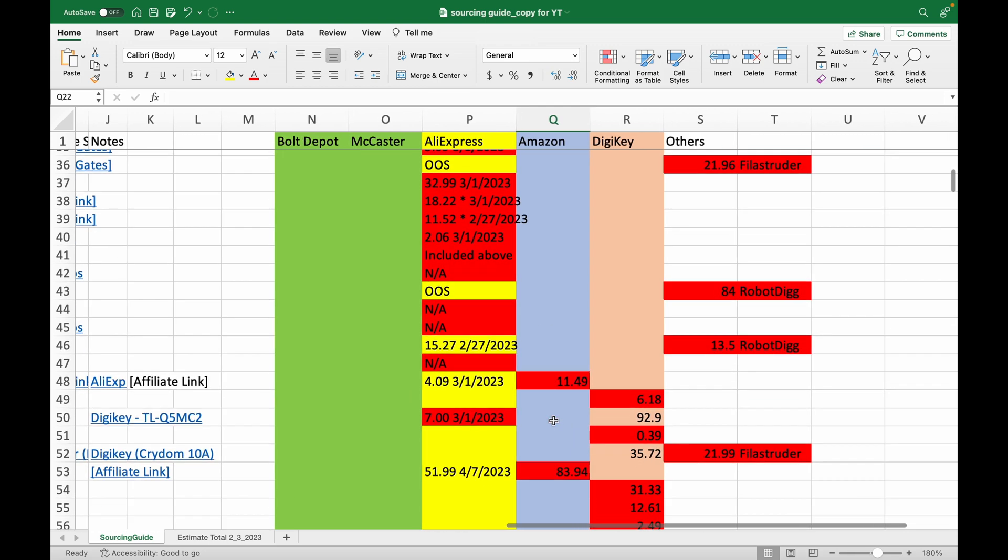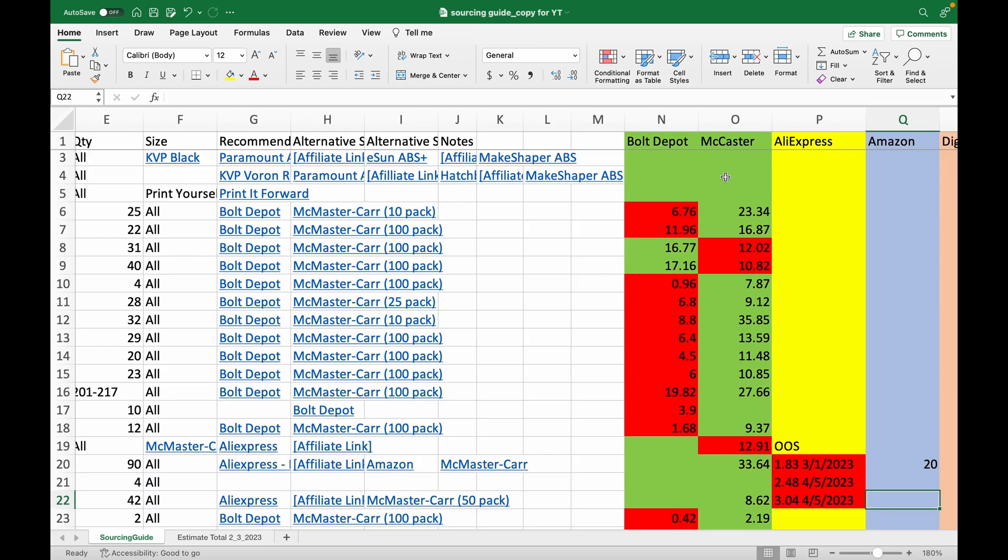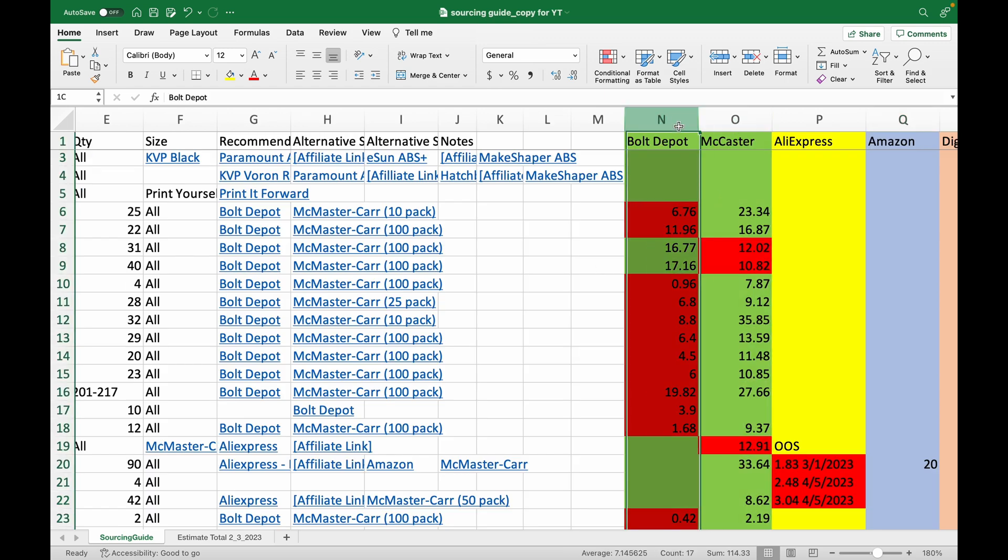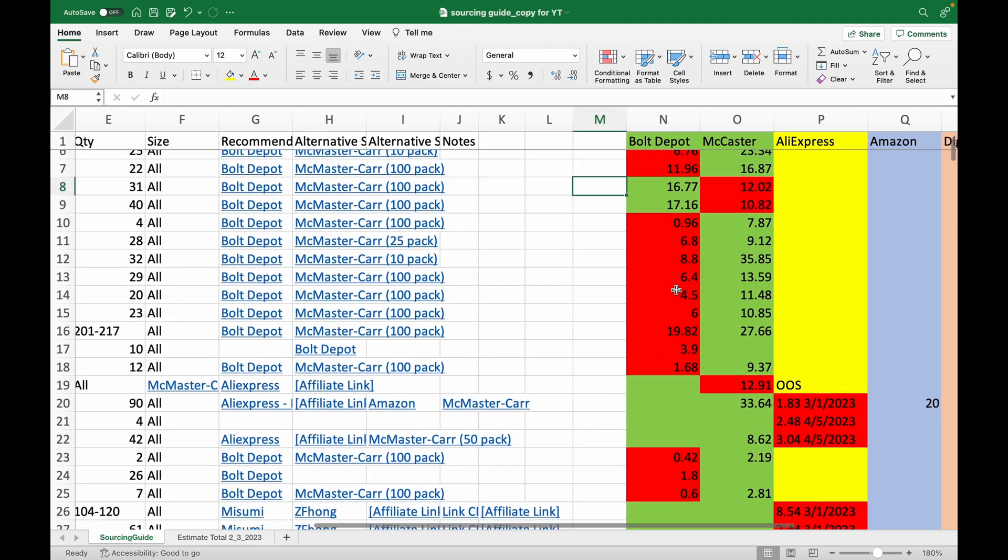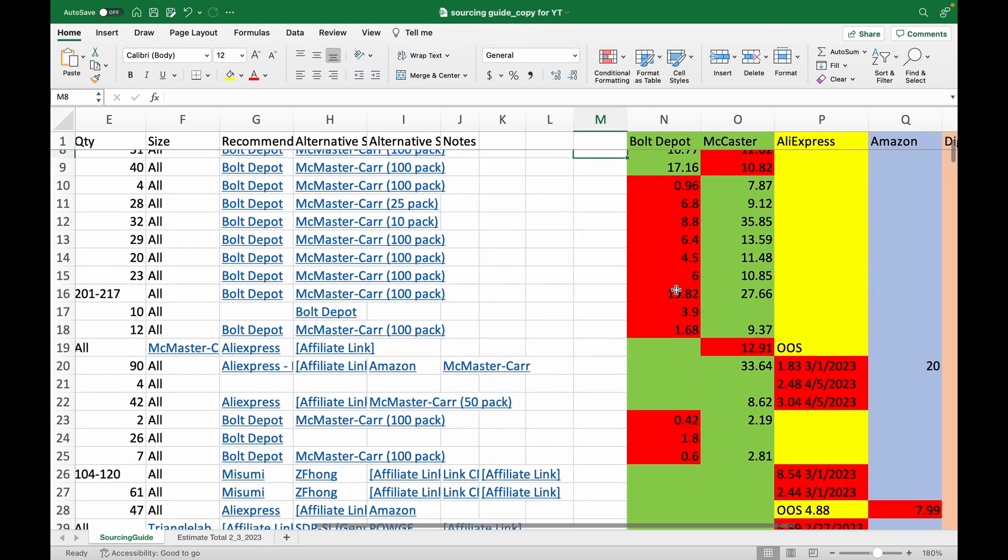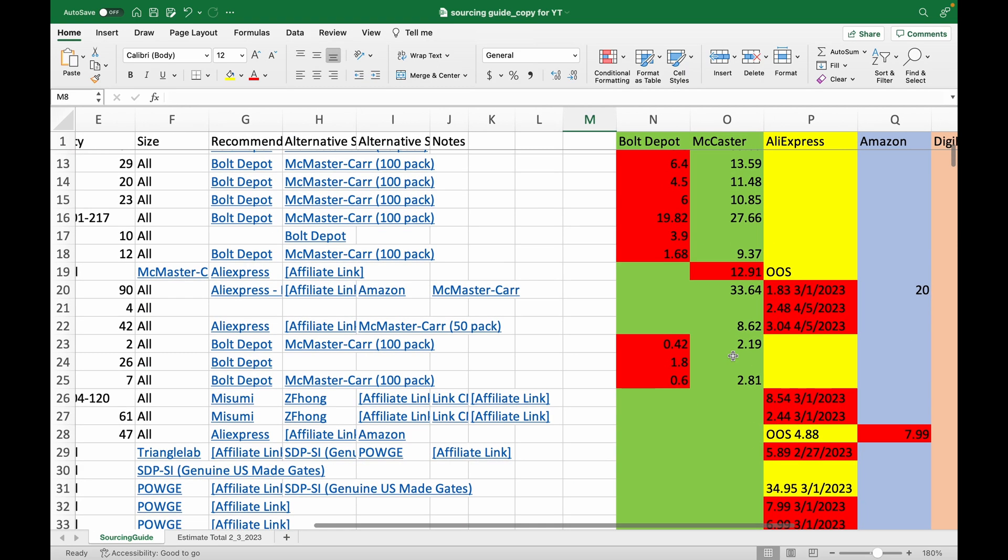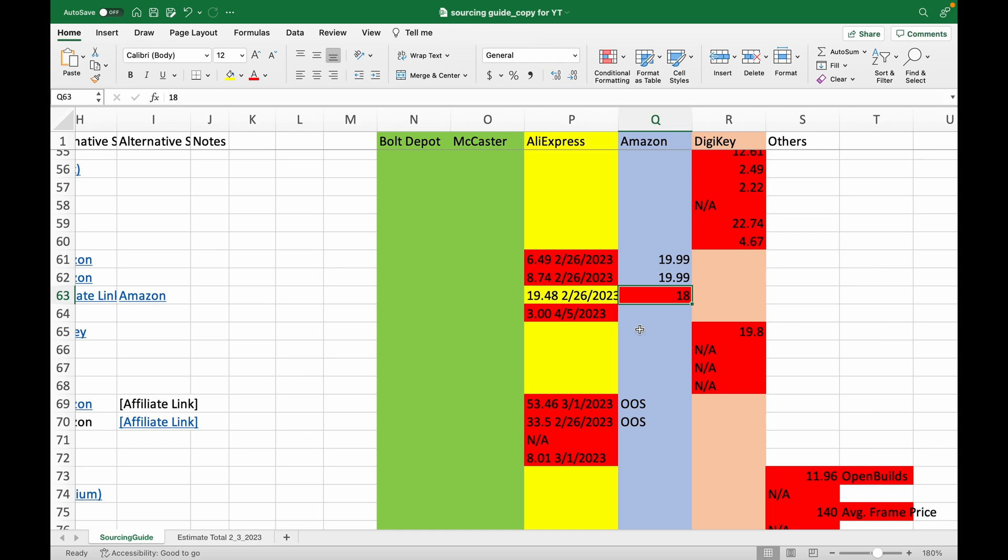Here are my observations. You will find the majority of fasteners from Bolt Depot and McMaster Carr. Sometimes it's cheaper to order in bulk from McMaster, which is great for spare parts or building multiple printers. Wherever possible, consider Amazon if you have a Prime membership.